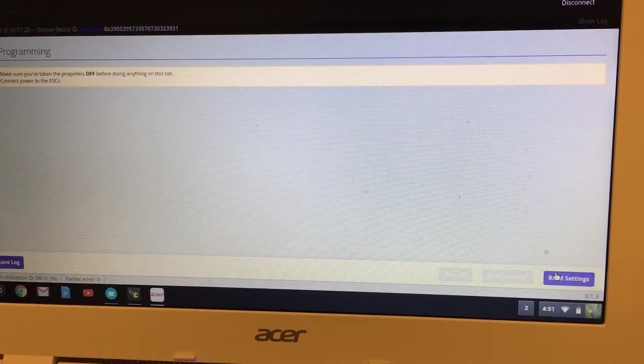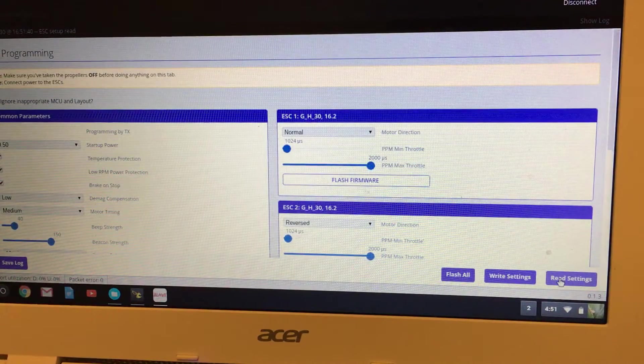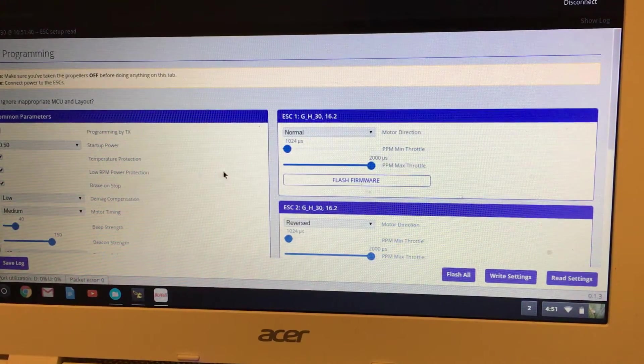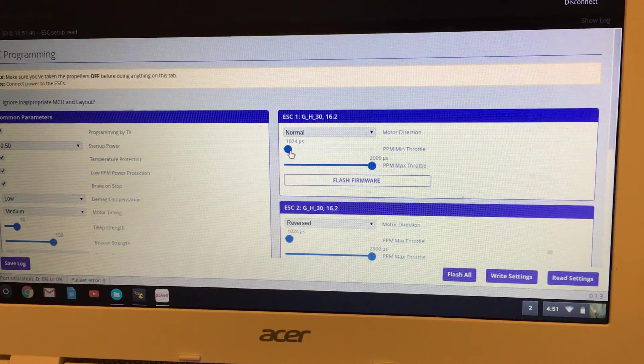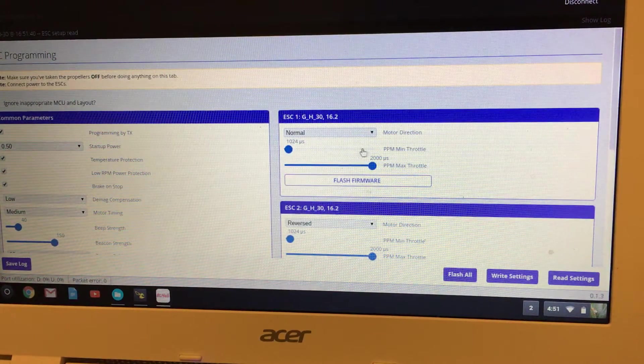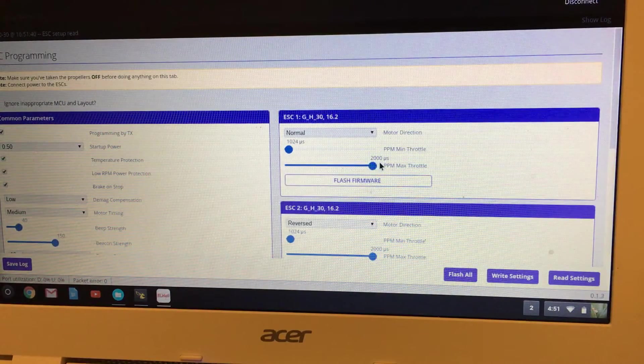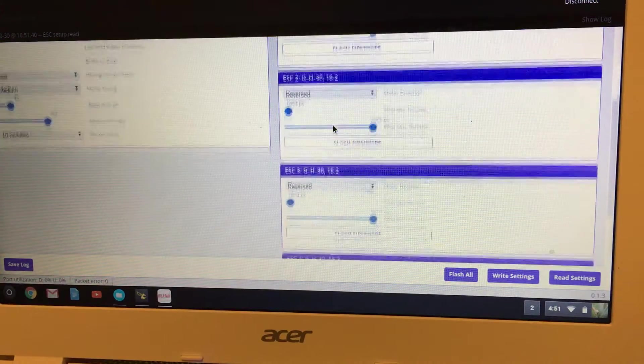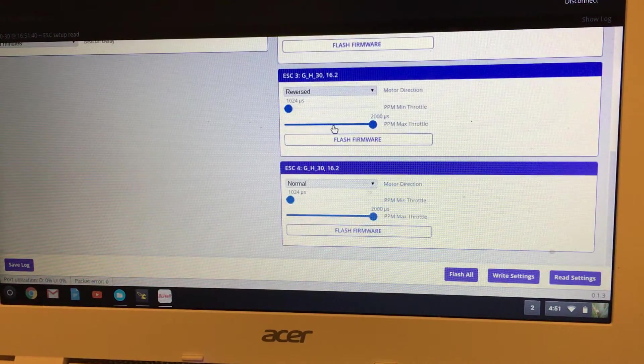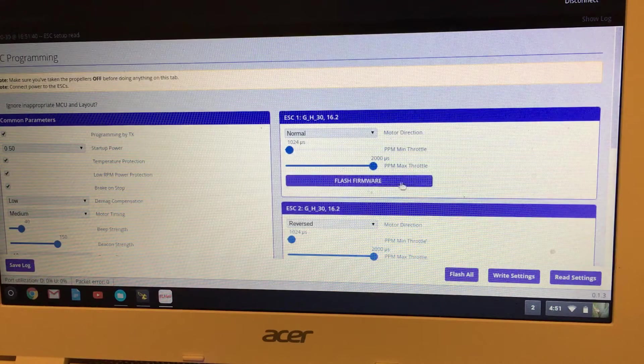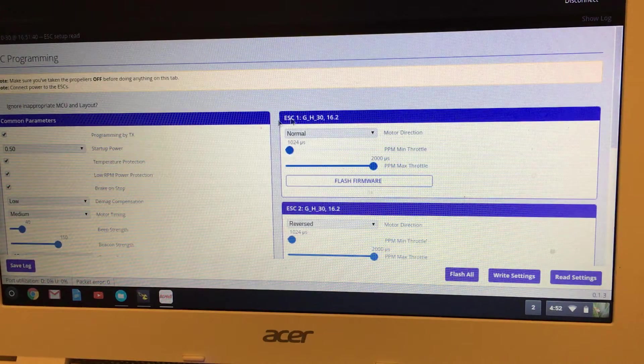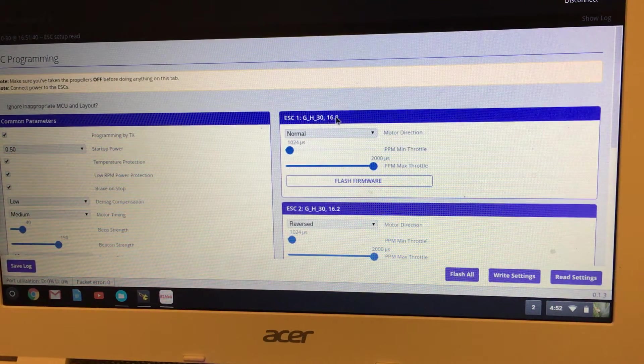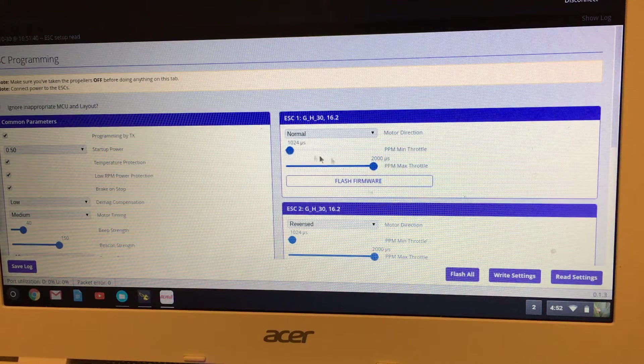You will do read settings. I'm running 1024 on my minimum and 2000 on the maximum. You'll go into each individual ESC—if you want to flash the firmware you would use this, but I've got it updated. I'm just using what it comes with, so I've not messed with that. But you want to make sure they're all 1024 and 2000.